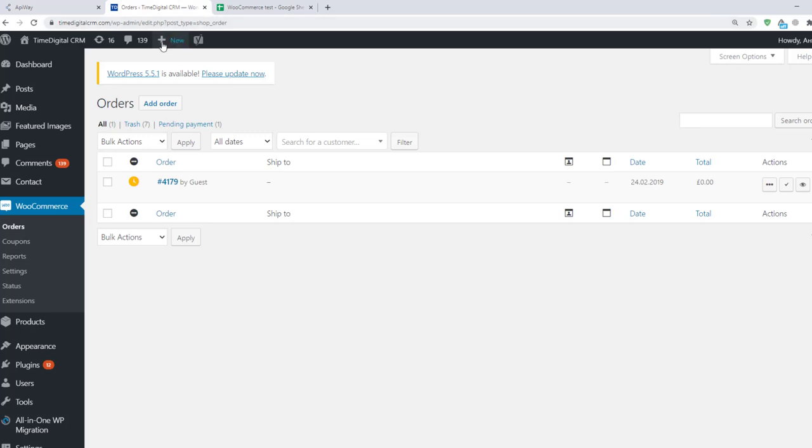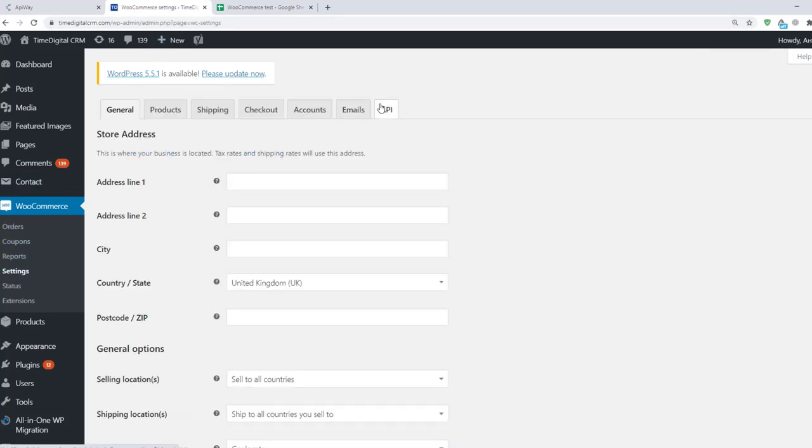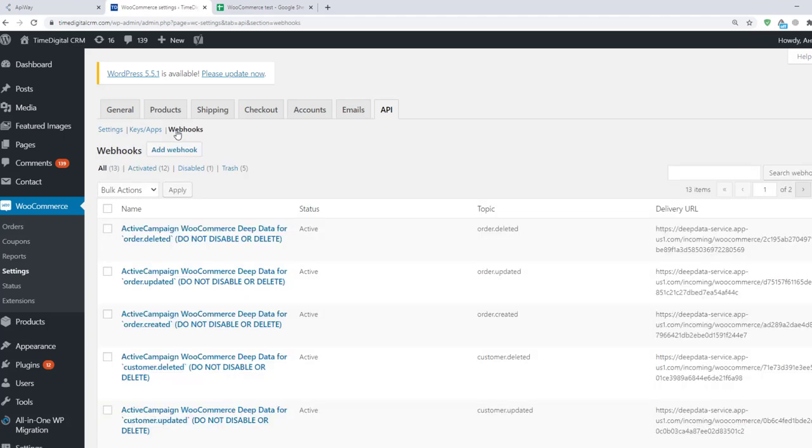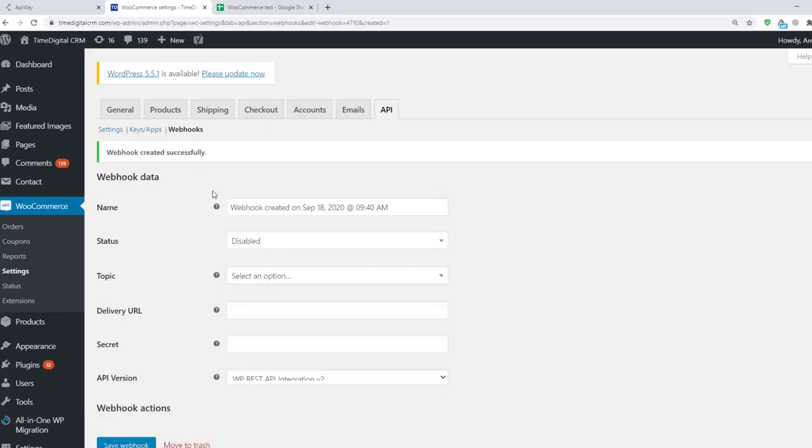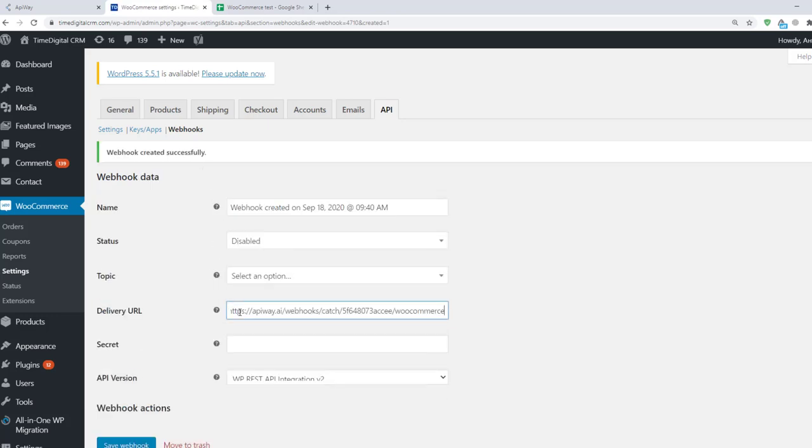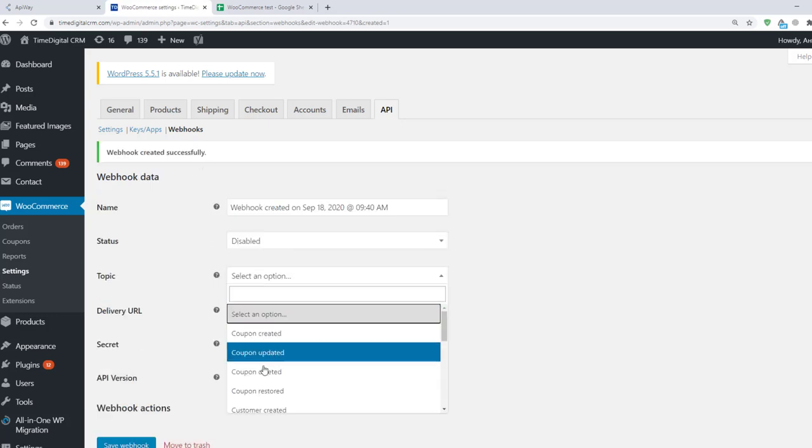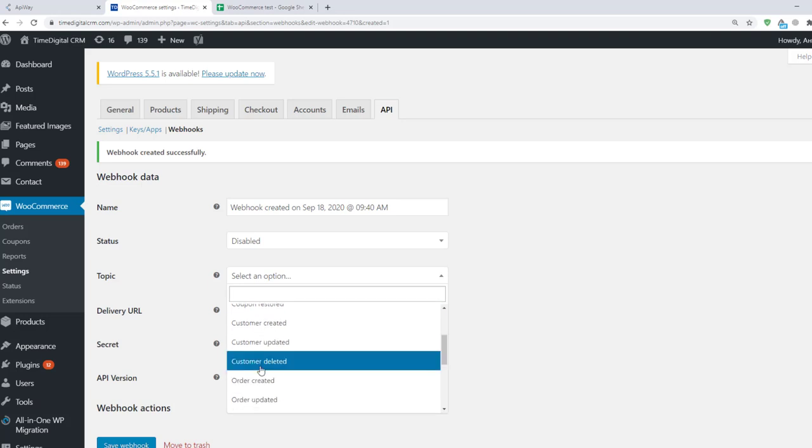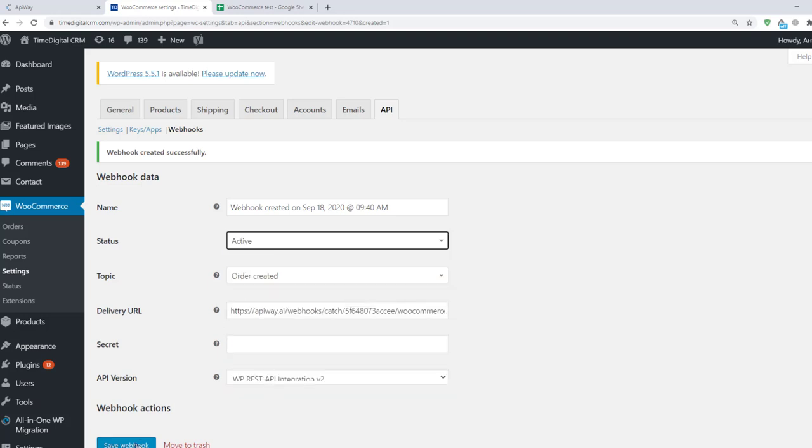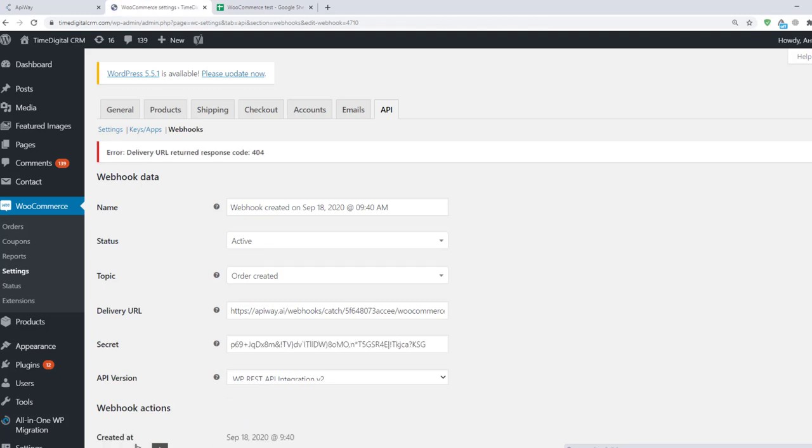Now I return to WooCommerce and in the settings find tab API. Here I click on the webhooks. Different services may have these in different places. If you can't find it by yourself you can ask the technical support. Click Add webhook. You should paste the link here. Then choose the same option as on Apiway, change webhook status to Active and click Save.